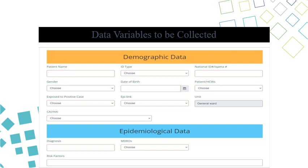The information that the infection control coordinator must register in the system starts with demographic data, which includes the patient's name, ID number, and history — including whether the patient has been exposed to any infection or if the patient is a healthcare provider or from the community. Common elements among patients include the type of infection and whether the infection occurred in the community or in a health facility. Another element is epidemiological data, including the cause of infection, pathogen diagnosis, risk factors, and antibiotic resistance data.